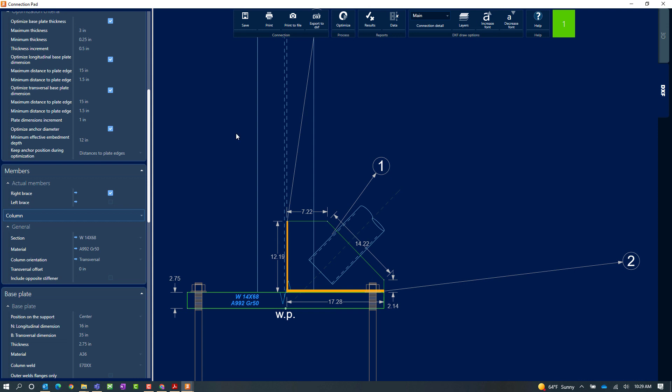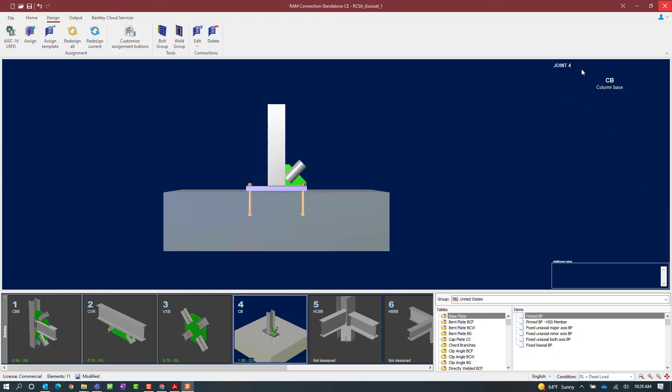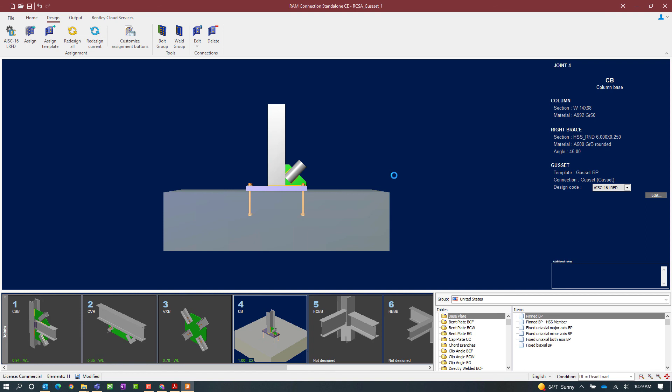At this point let's go ahead and save the changes I made to this connection and we will close out of the connection pad. Now I should be able to see that my interaction ratio has been updated and the detailing of this connection has been updated in the thumbnail view. At this point this concludes the process for designing a gusset base plate in RAM connection stand alone.